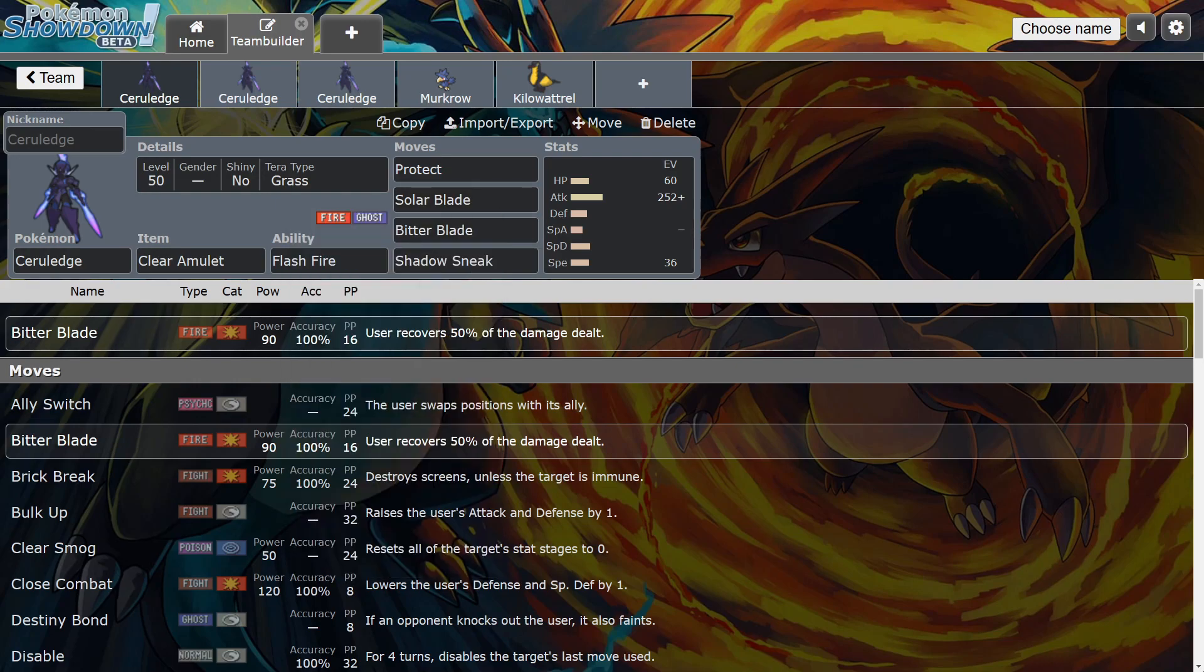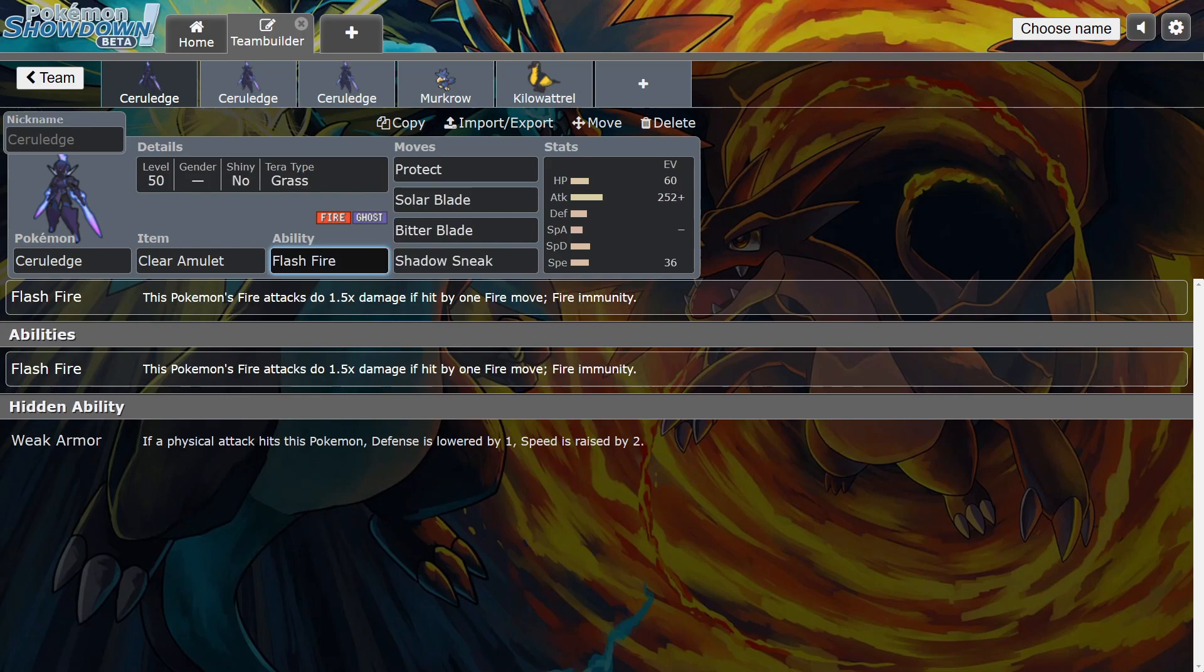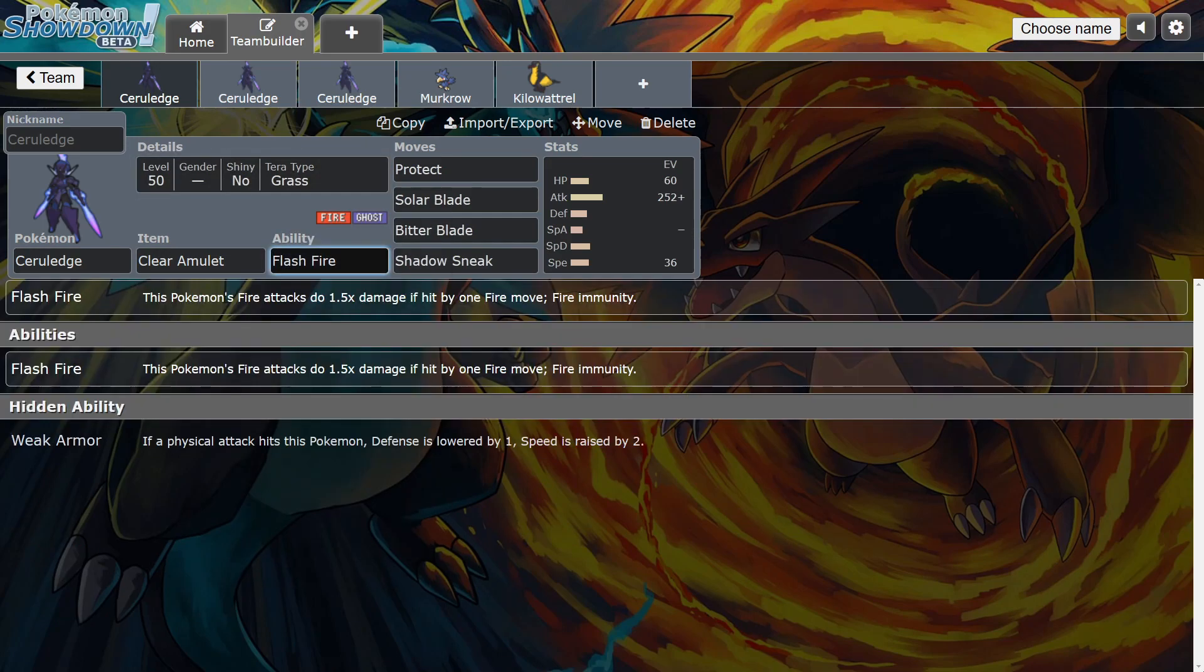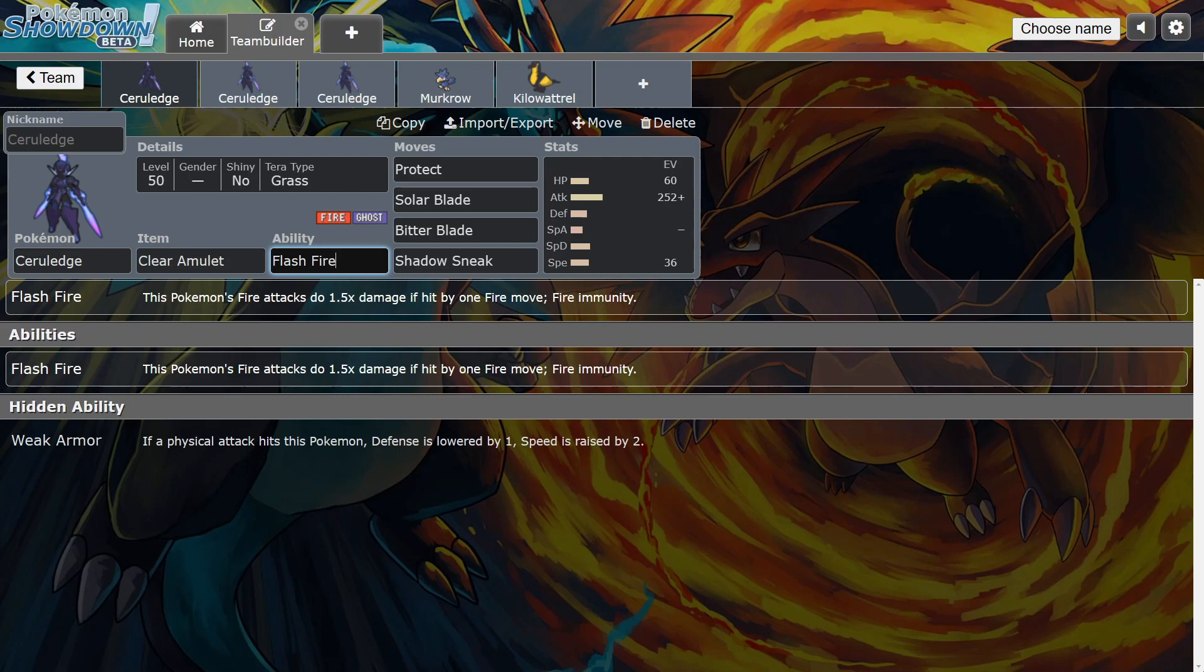I truly believe Grass Ceruledge is the way right now, y'all. It's so much value because it even works good against Trick Room teams because Torkoal is on a lot of Trick Room teams. But remember Flash Fire—you absorb, so even though you're Grass type, Torkoal cannot hit you with Eruption. And then usually they run a combination of Earth Power, Solar Beam, and Body Press for their other coverage moves.